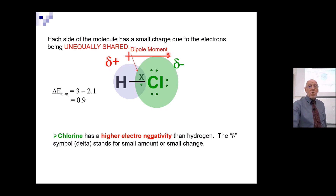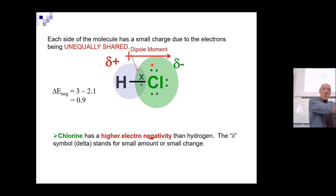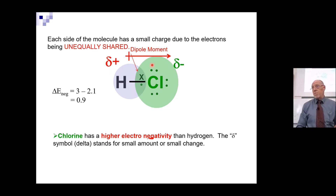If a molecule has an overall dipole moment — in other words, if there's a positive side and a negative side — then we say it's a polar molecule.